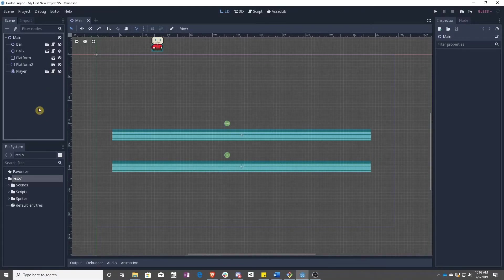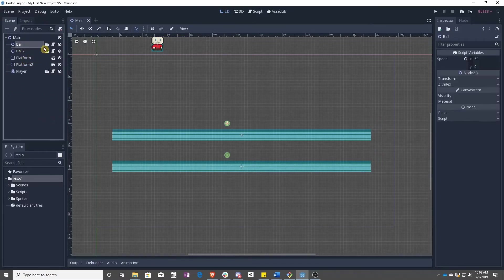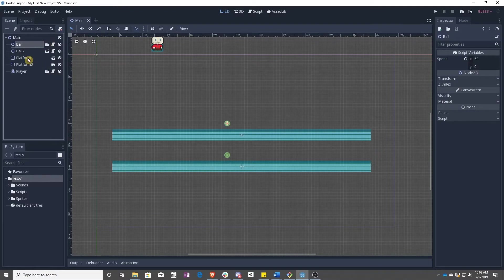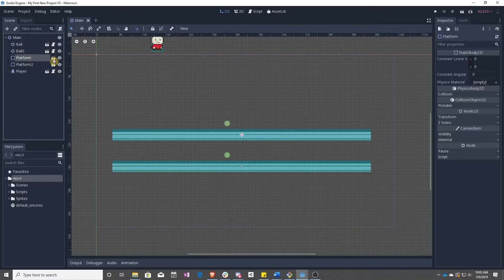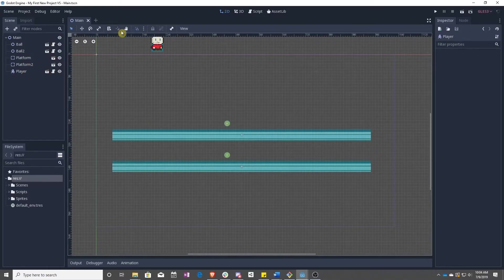So to start with, we're going to start reorganizing our scene. We now have ball scenes, platform scenes, and player scenes.